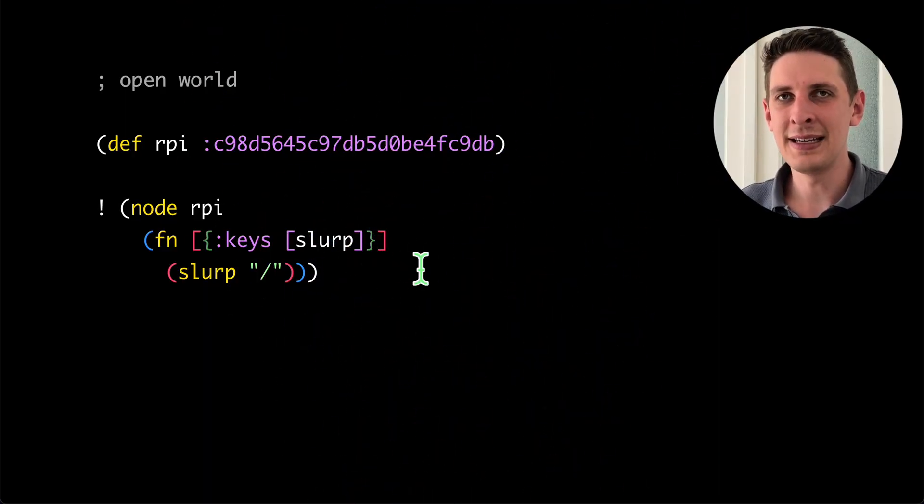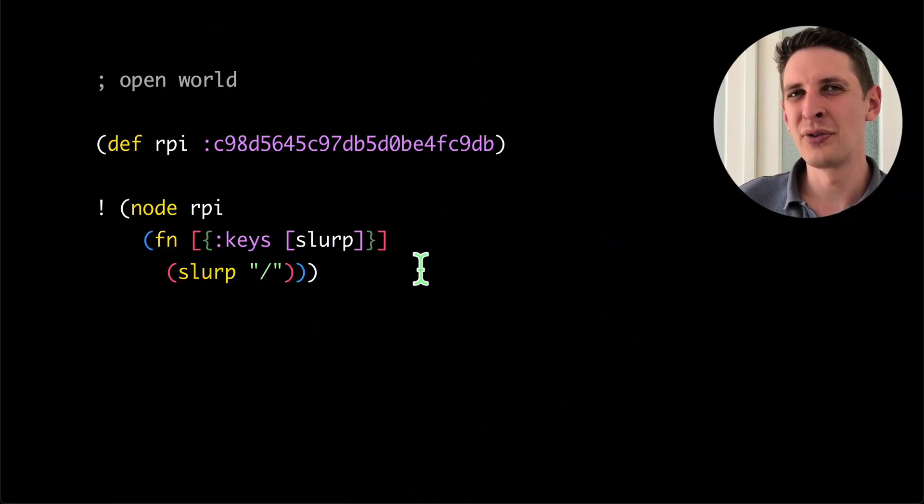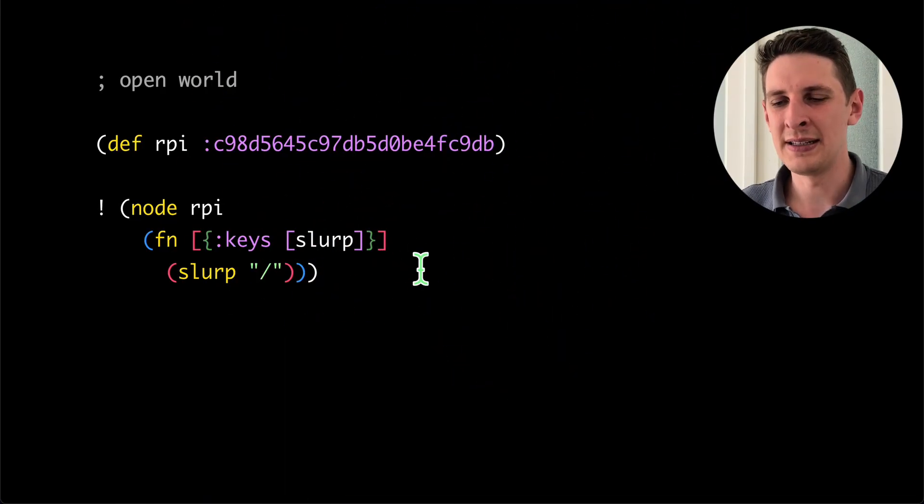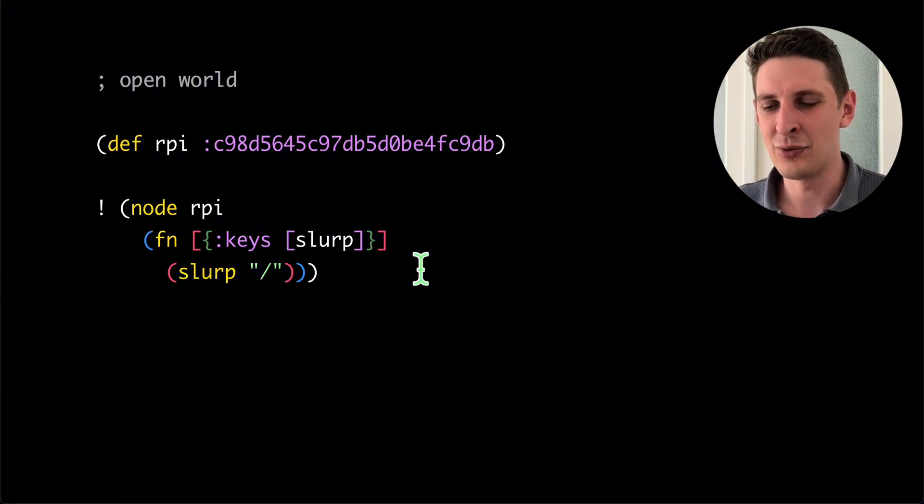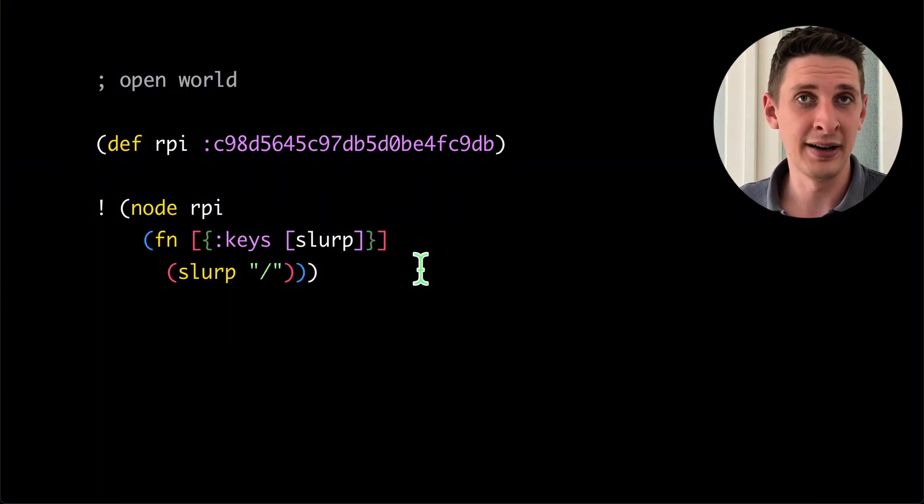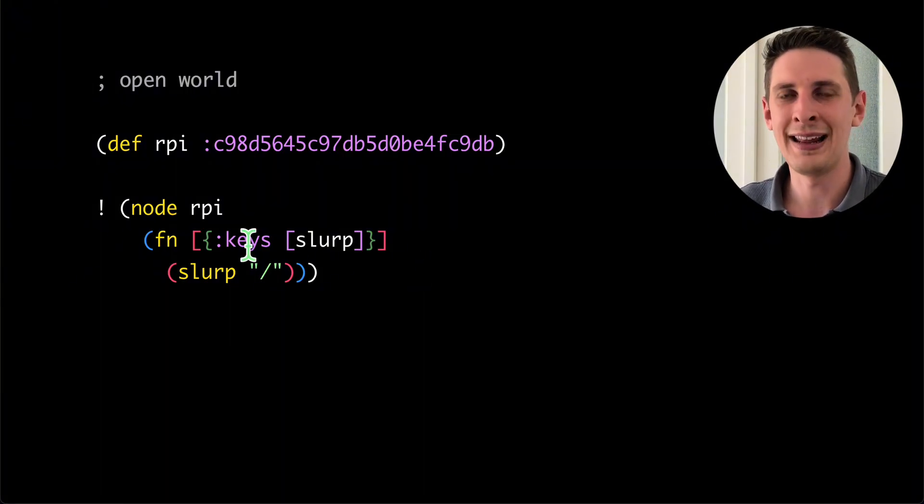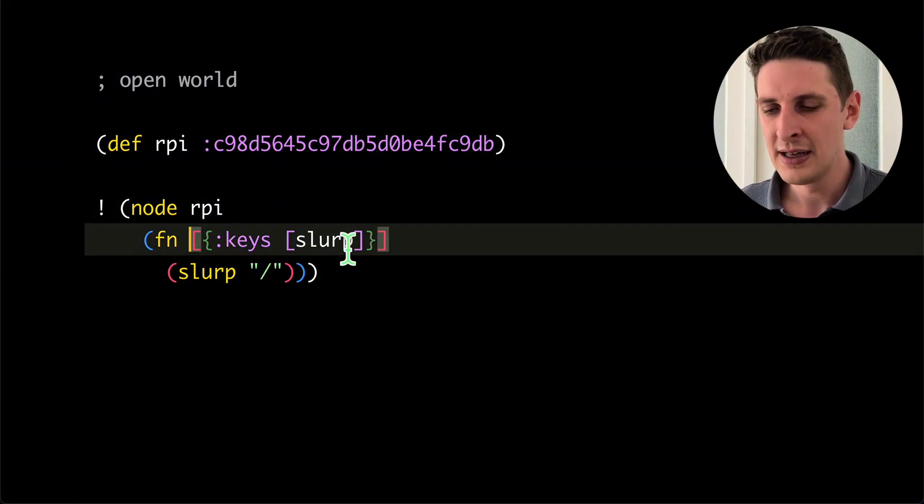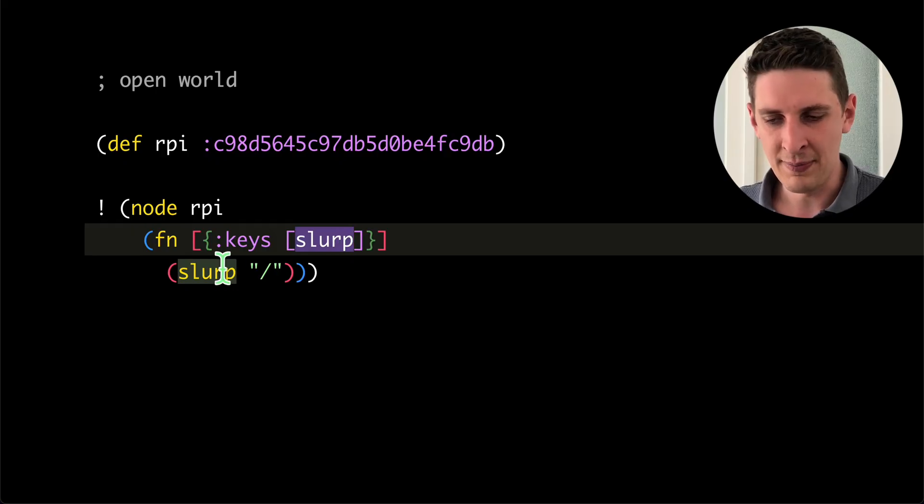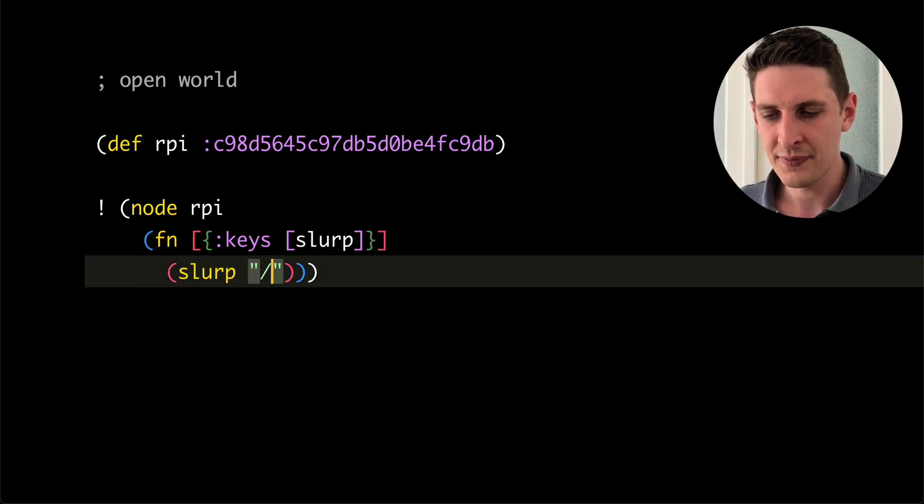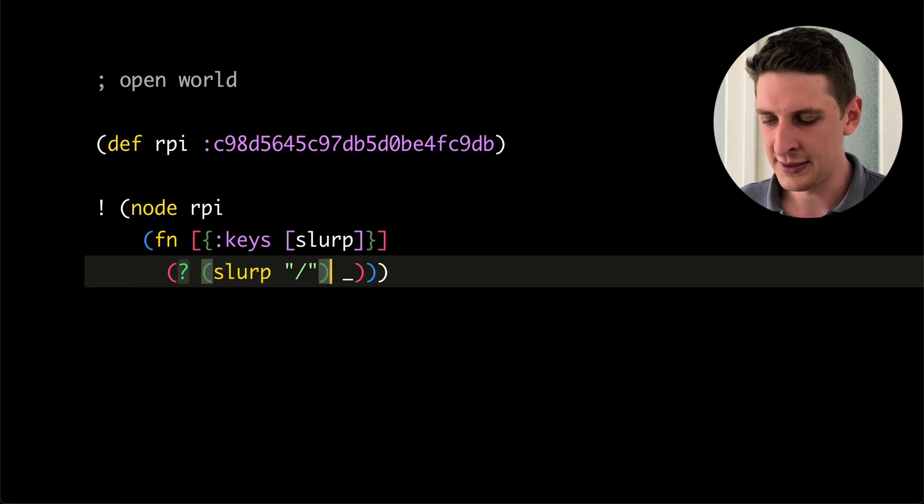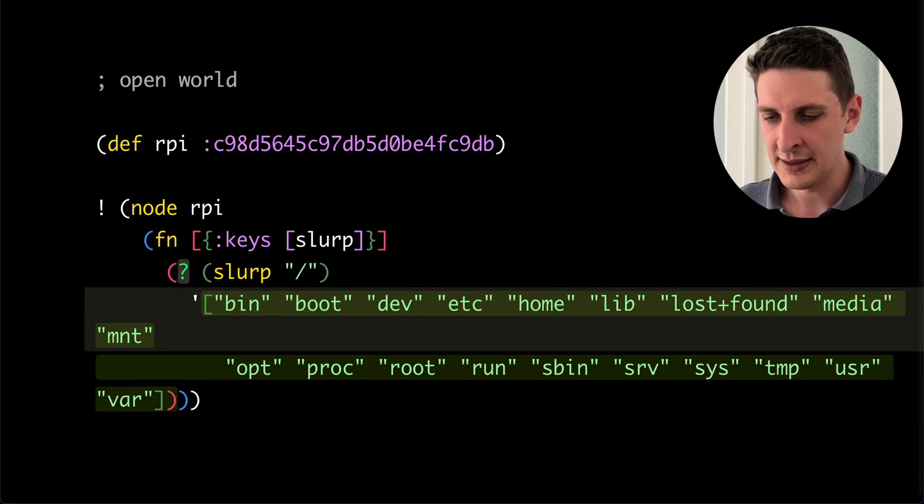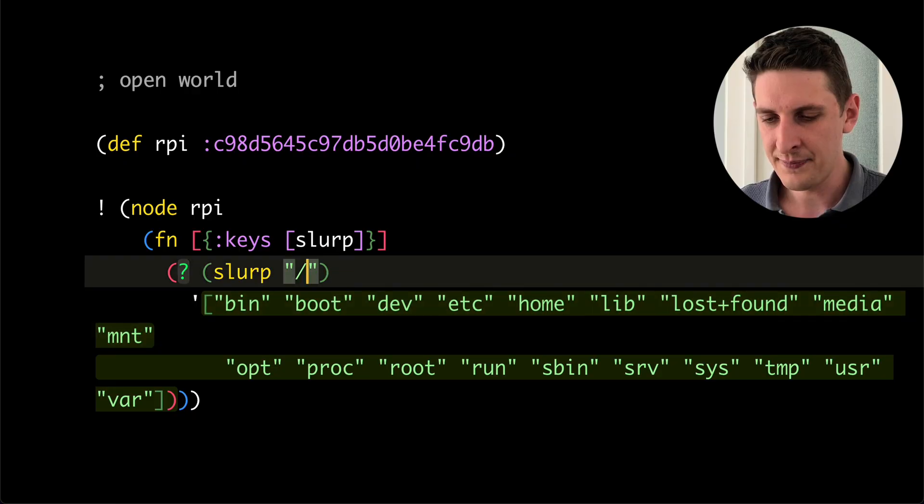This entire thing is open world through these capabilities. While they are the only way to access the outside world, they are flexible enough to do anything with them. So here on this RPI again, I'm looking at the root file system. Let's query that. There we go.